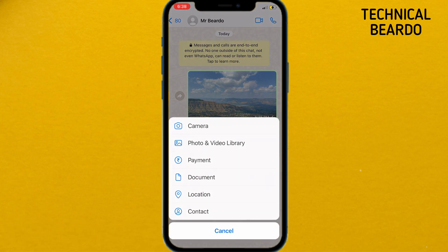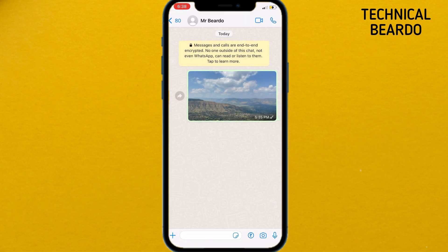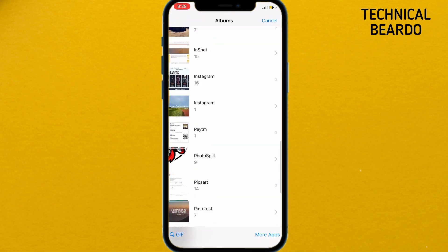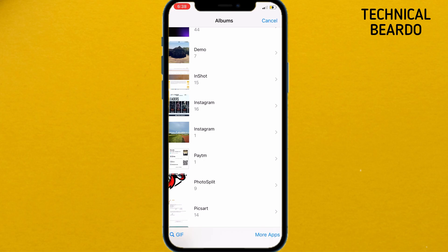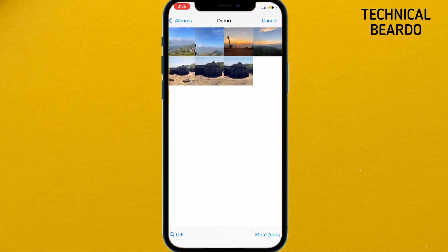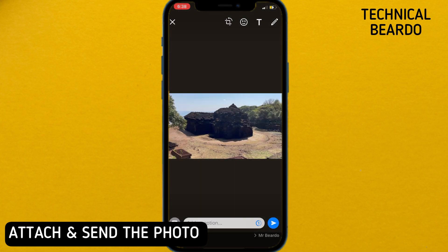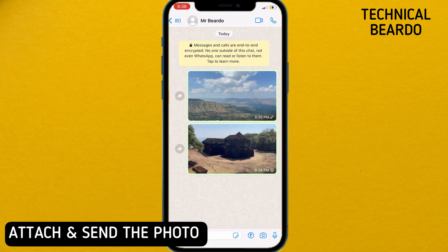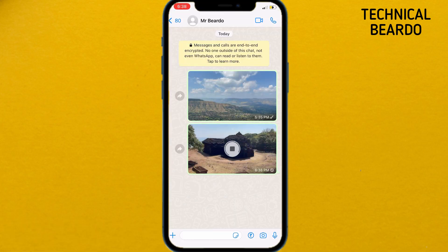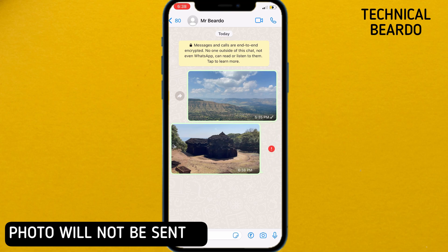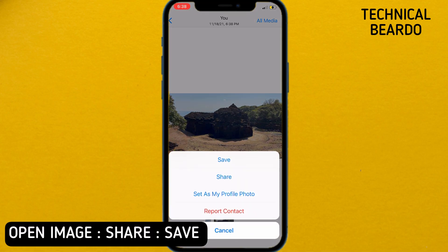Click on the plus icon and attach the photo. You can choose multiple photos from gallery or a single photo. For example, let me choose only one photo for a demo. Click send, but it will not get sent because there is no data or WiFi connection, so it will fail. Now open the image and click on save to your camera roll.